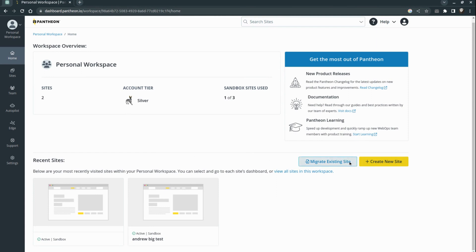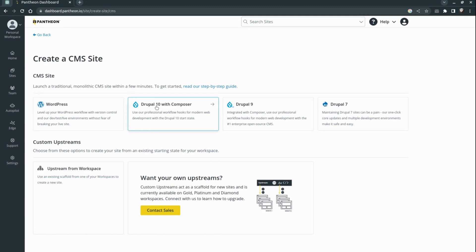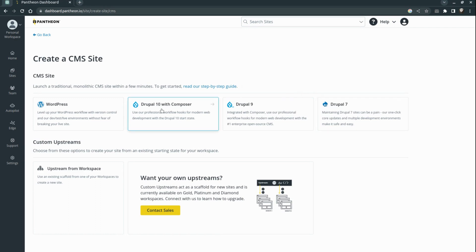You also see the option to migrate a site to Pantone, and you can also create a new project. We can create a couple of different projects: with WordPress, Drupal 10, Drupal 9, and Drupal 7. Of course we will choose Drupal 10 for today's video.